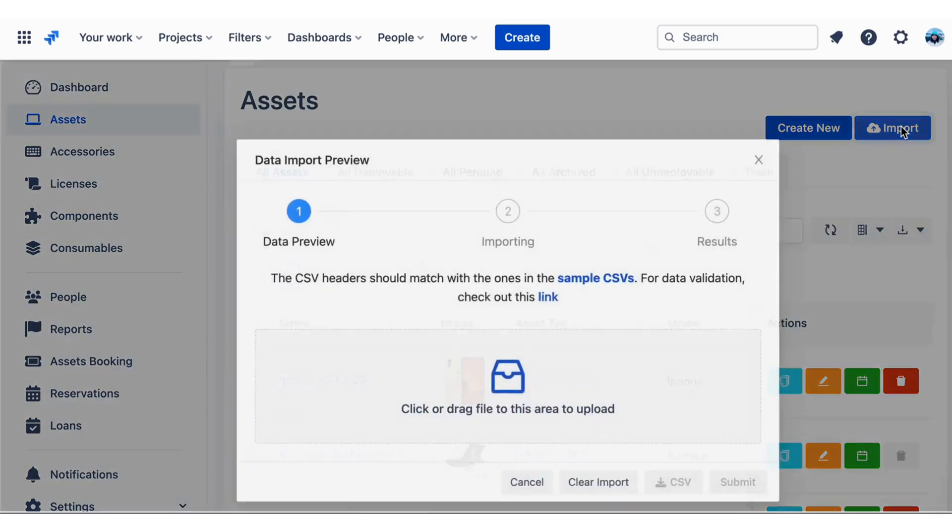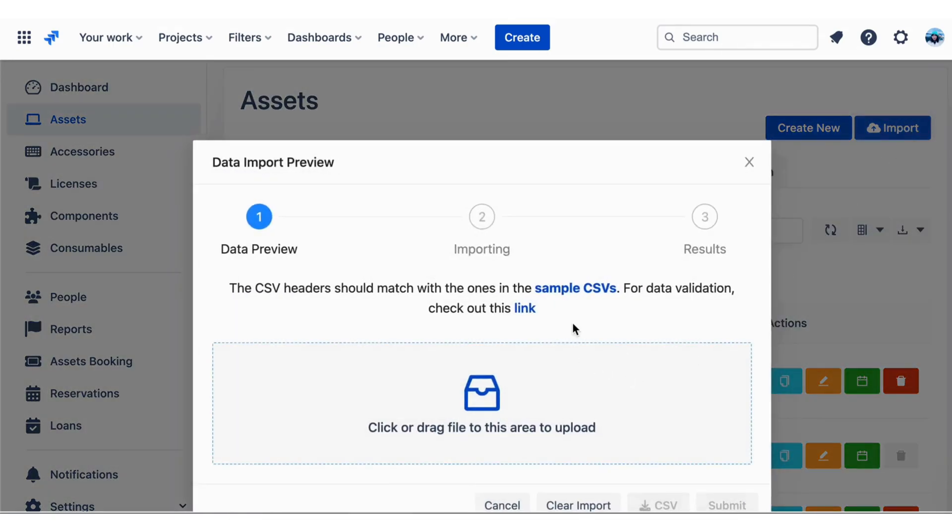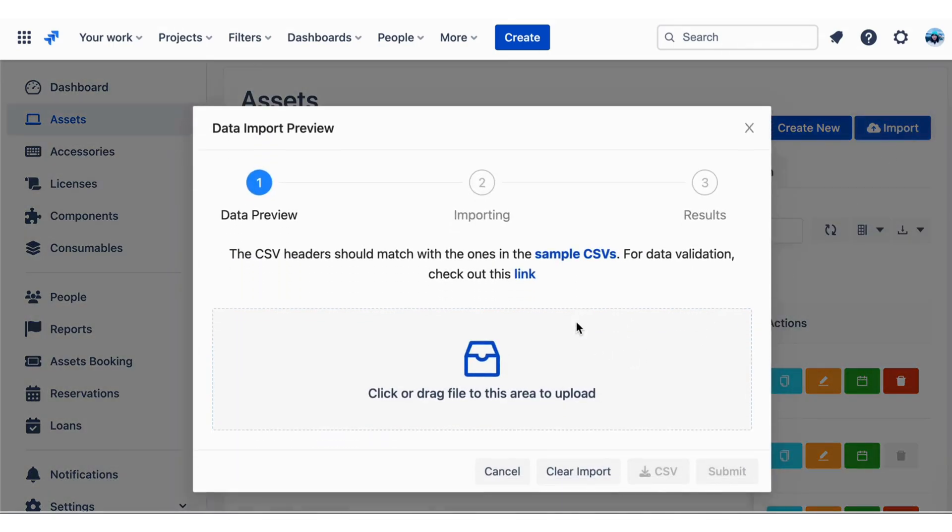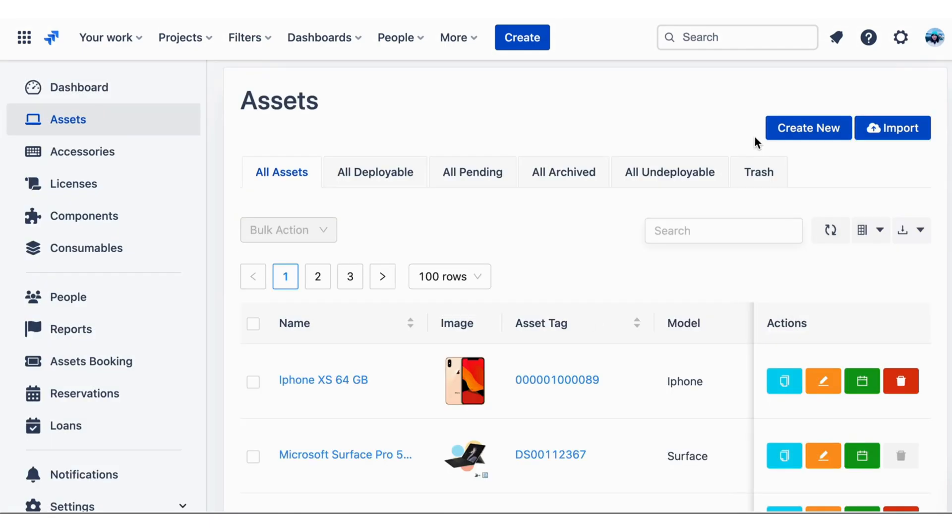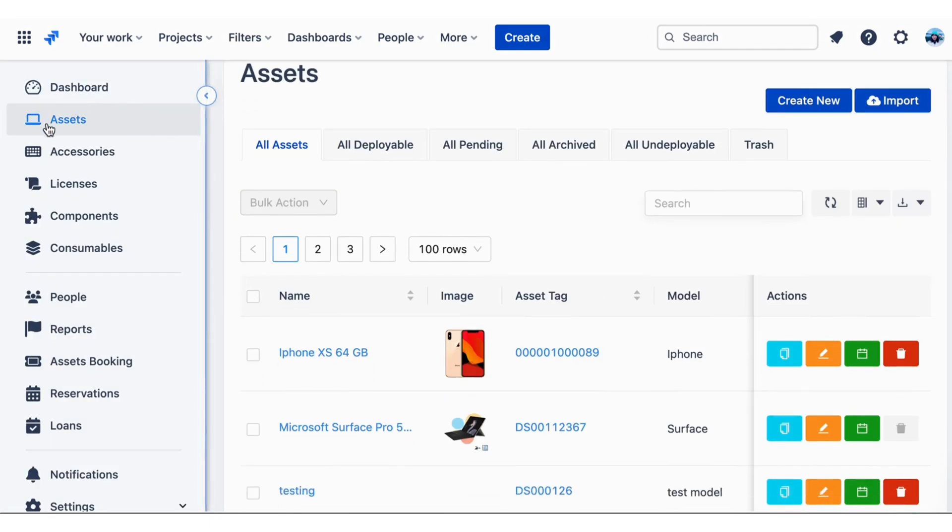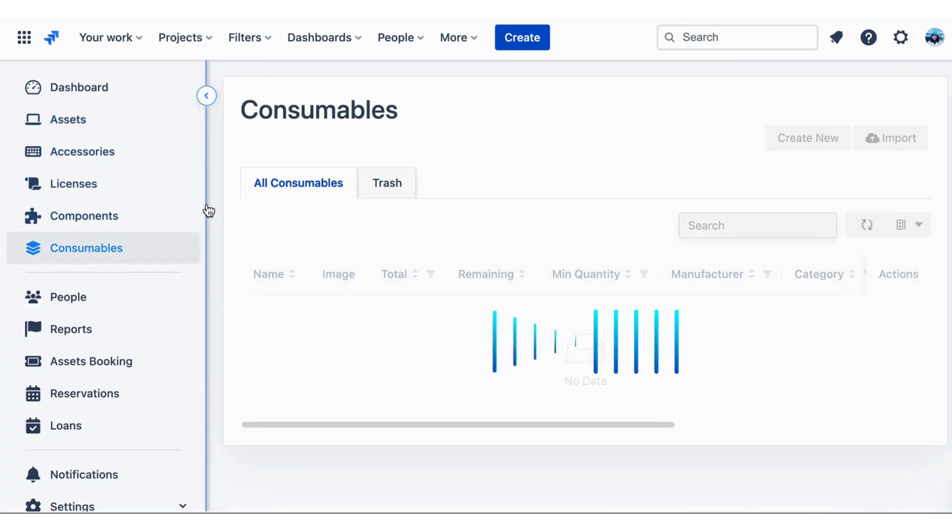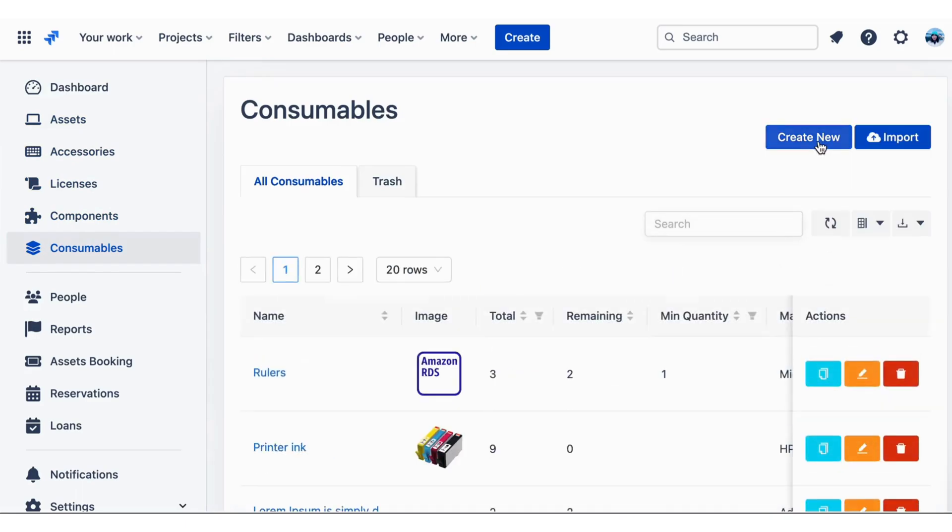Or you can also import and export asset data using popular file formats like CSV and Excel, making it easy to integrate with other tools and systems. You also use the same way to create accessories, licenses, components, and consumables.